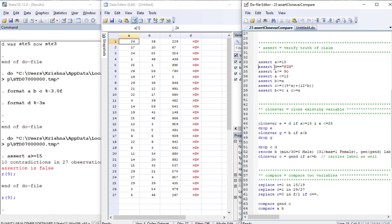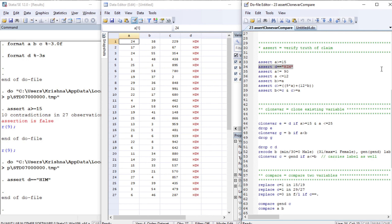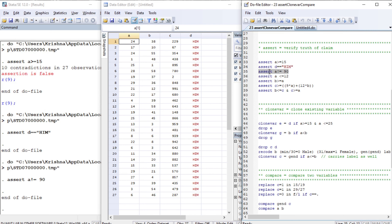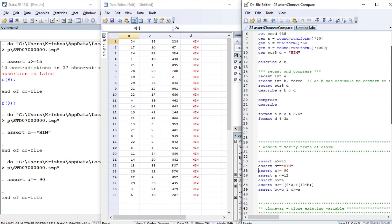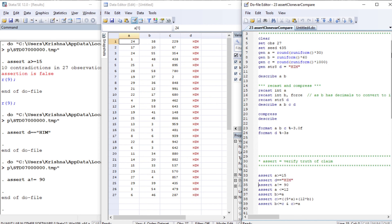Next, the string variable d contains 'him' — that assertion is true. If we assert a is not equal to 90, that is also true. For verification, you can use describe to see the range, or confirm that a is between 30 and some upper bound. These conditions must hold for all observations.